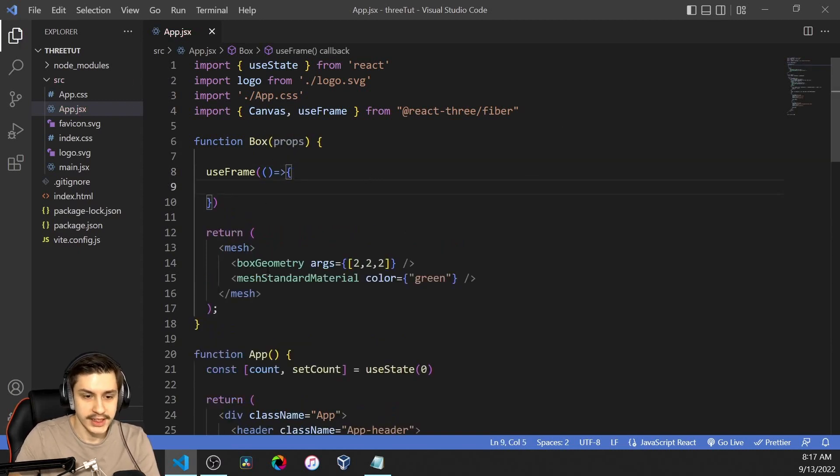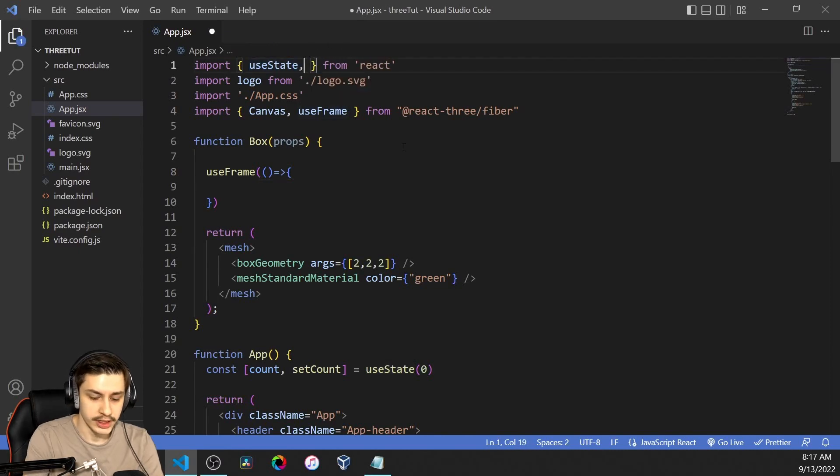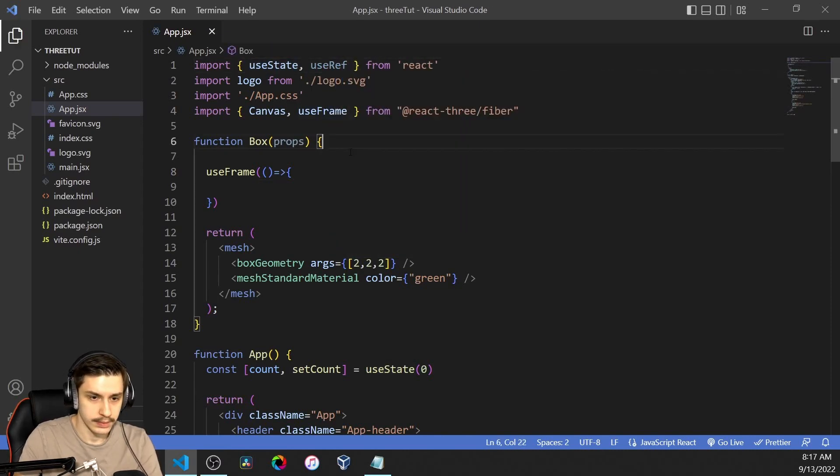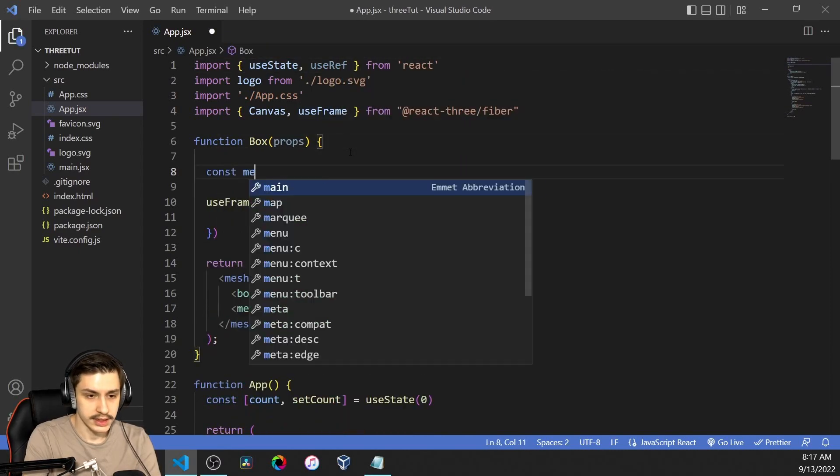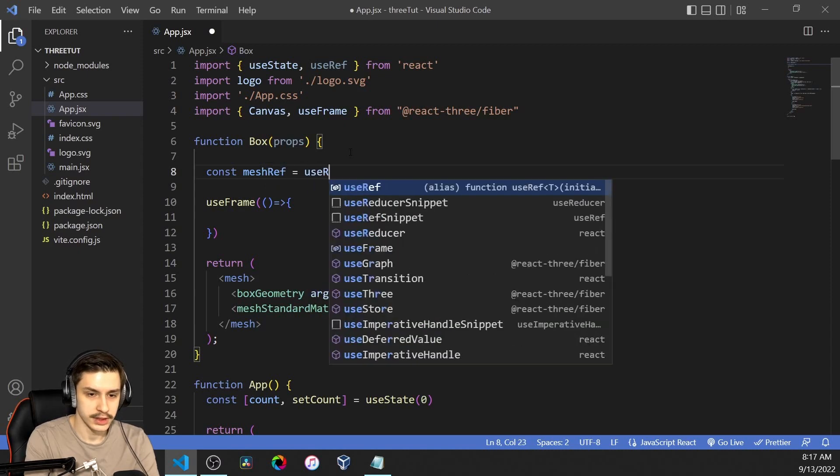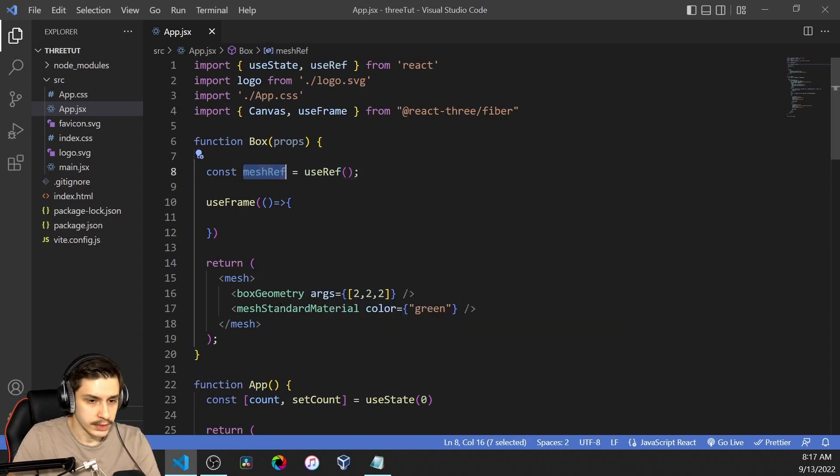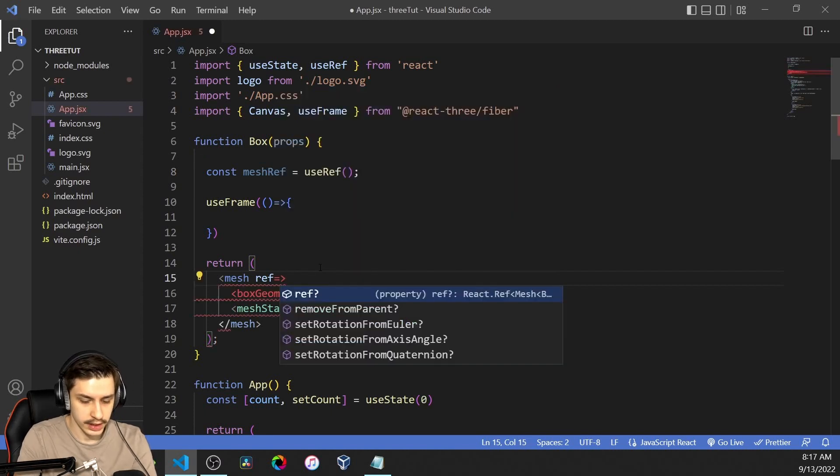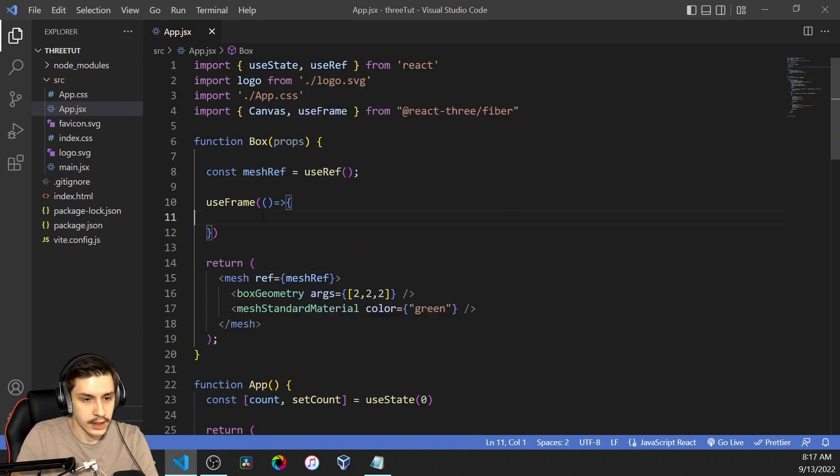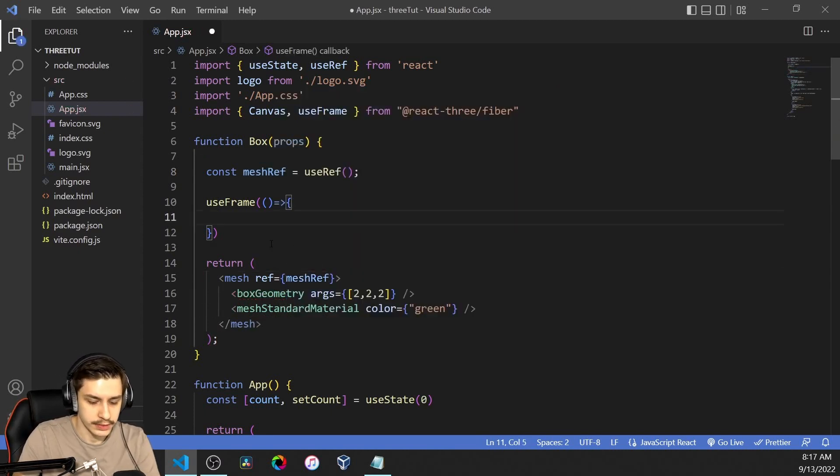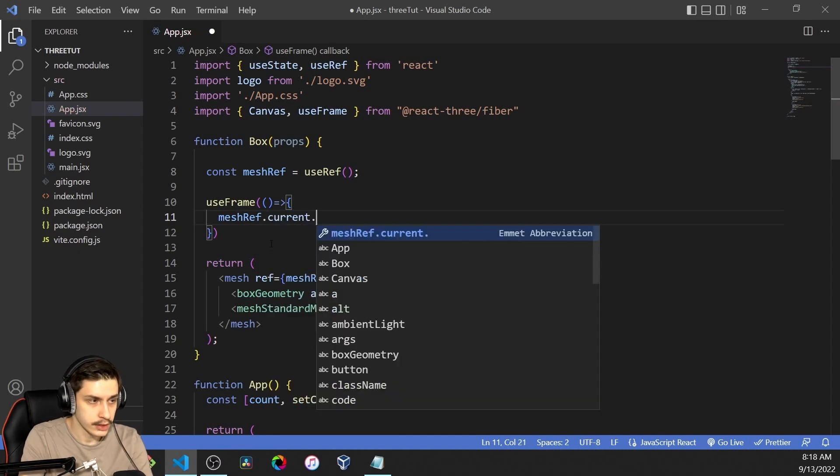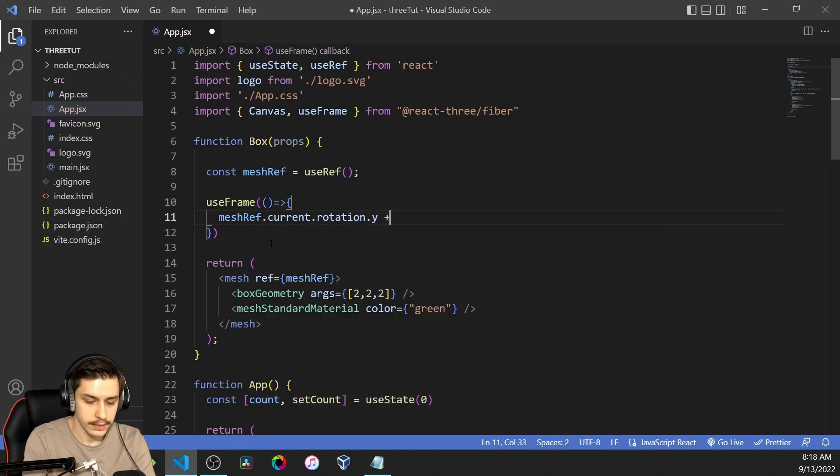So now we can just define a little useFrame right here. That will interact with our mesh. To do that, we'll actually need one more thing, which is a useRef to actually reference our mesh. So, const meshRef equals useRef. Our useRef can now be used on the mesh. So here, ref equals meshRef. And now, in our useFrame, we can just say meshRef.current.rotation.y plus equals 0.1.